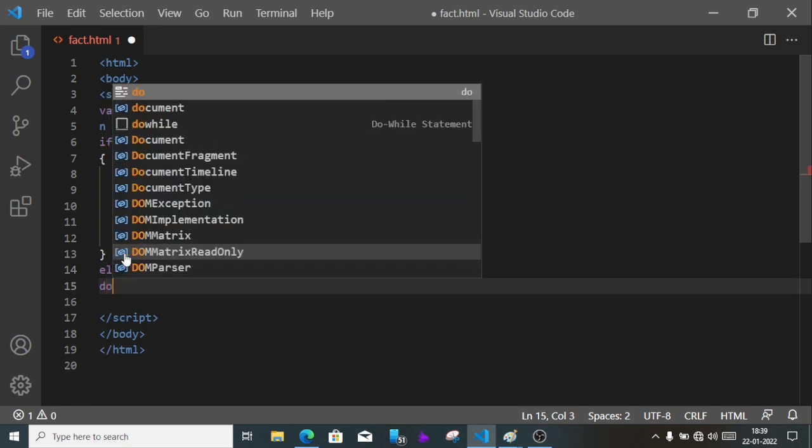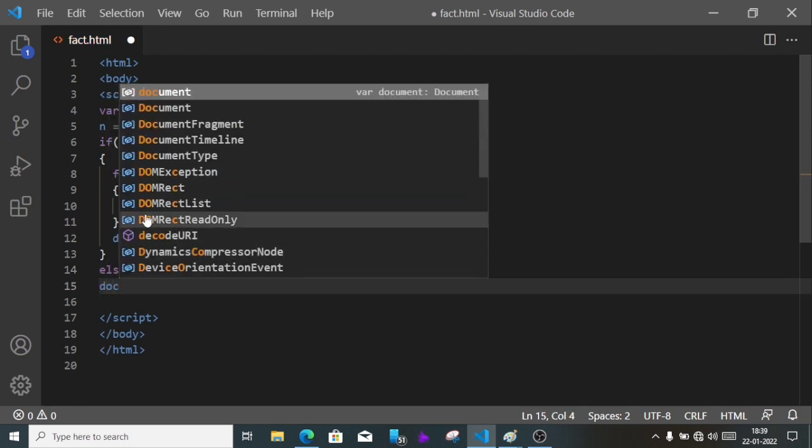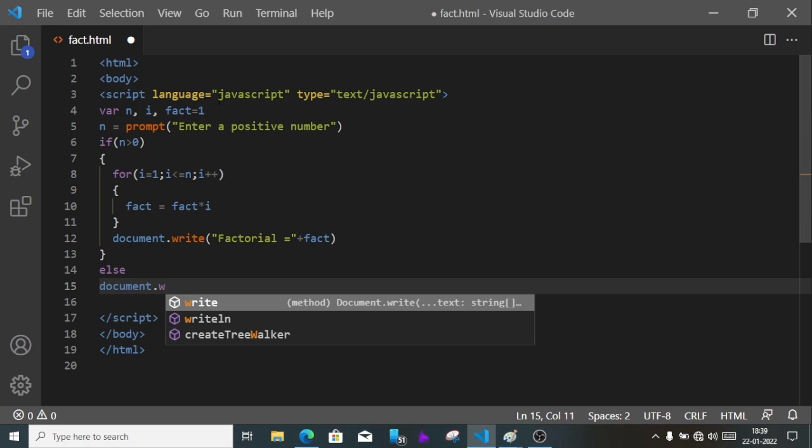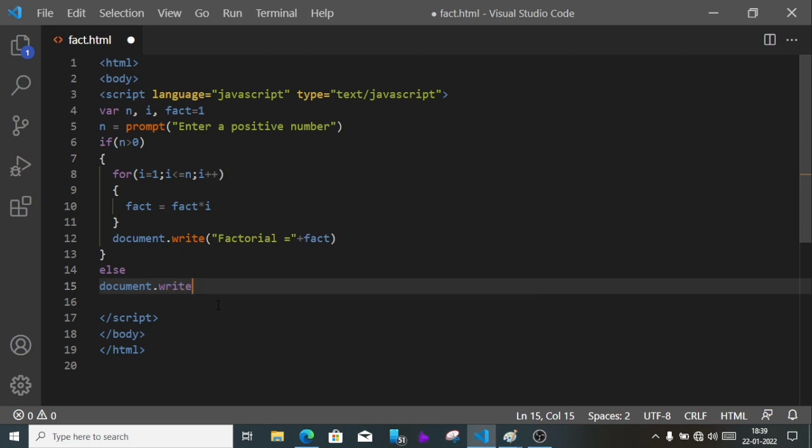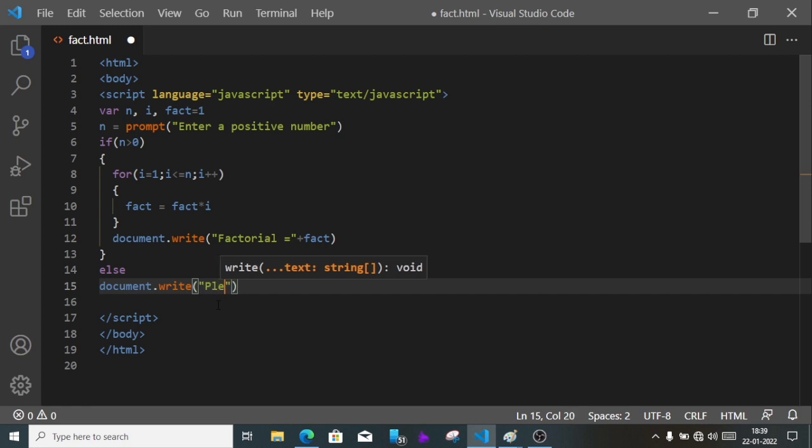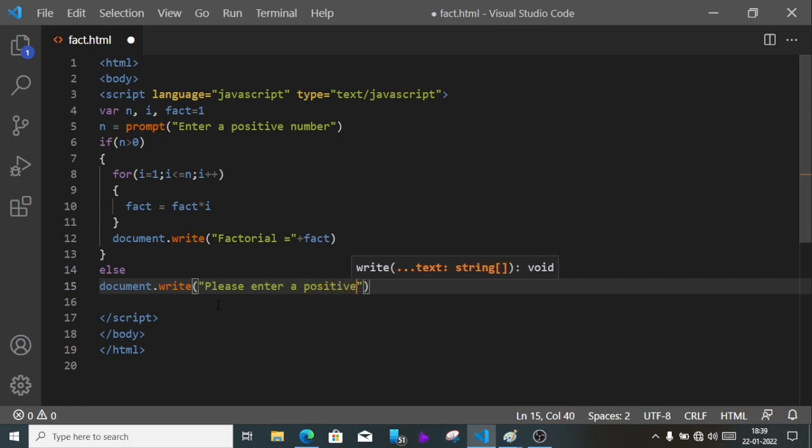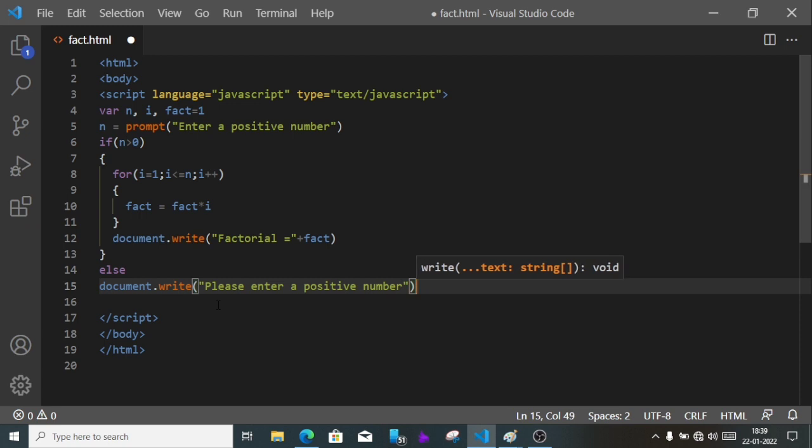Now if the number is negative, we'll come out from the if and write the else part. Else, document dot write, and here we'll write: please enter a positive number.